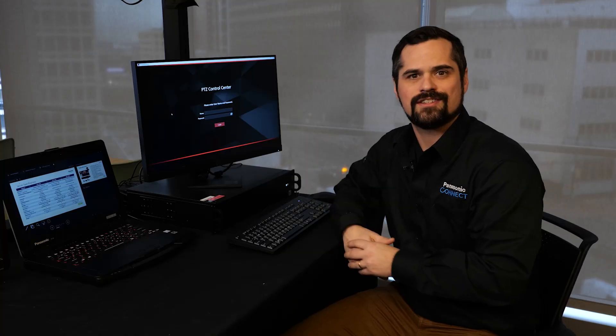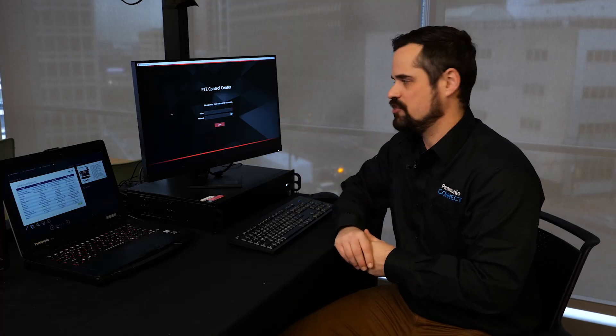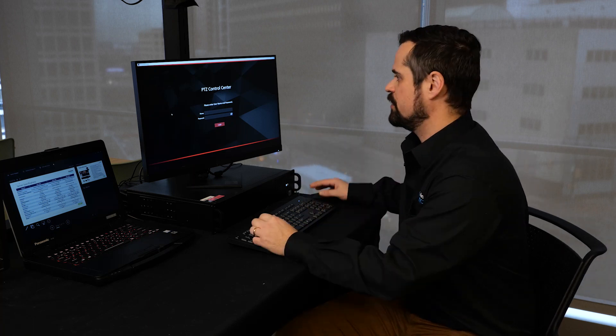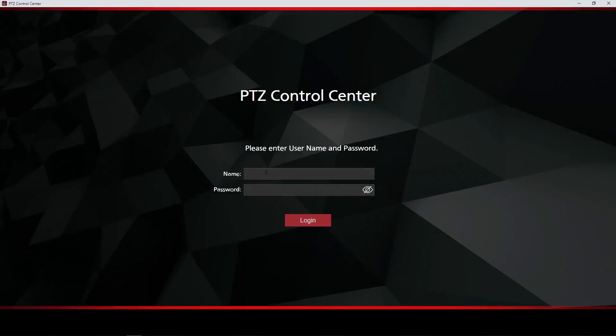Once you've installed PTZ Control Center, go ahead and open the application. Here you'll be met with the login screen. The default username and password will both be admin with a capital A.